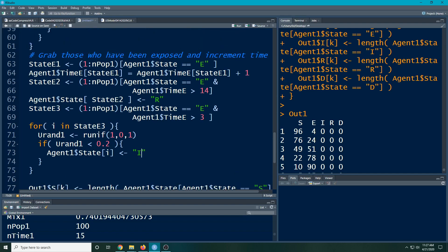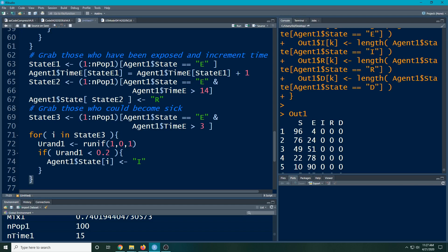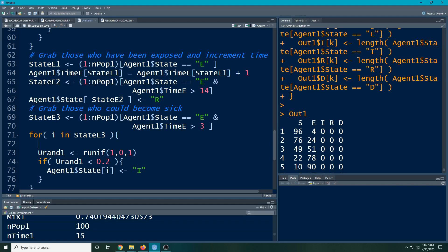Now this doesn't ever allow them out of this state at the moment. Okay, we will have that later, but it doesn't allow those out of it. So what did we do? We put in here: grab those who could become sick, okay, then we loop through them and randomly assign whether they get sick or not.